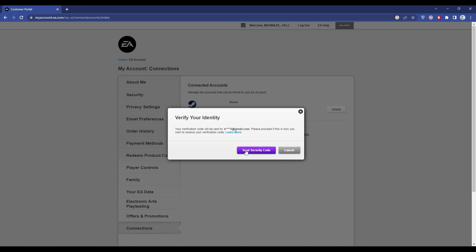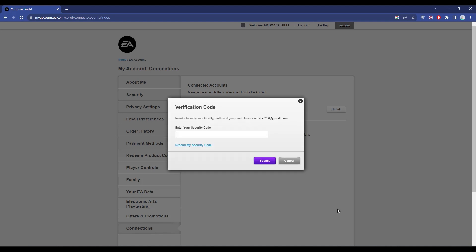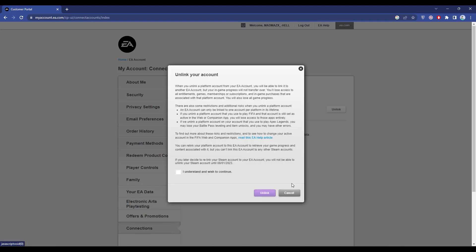Just click on Send Security Code. Now simply go to your inbox and check your security code. Then after you receive your code, simply enter that over here, then press Submit. Then click on I Understand and Wish to Continue, then again click on Unlink.